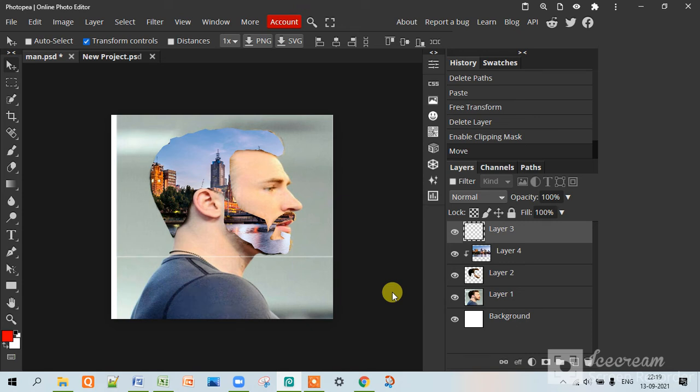Something like this in Photopea. I know your answer is yes, that's why you have clicked on this video. So let's start this video and I will teach you how did I do this.